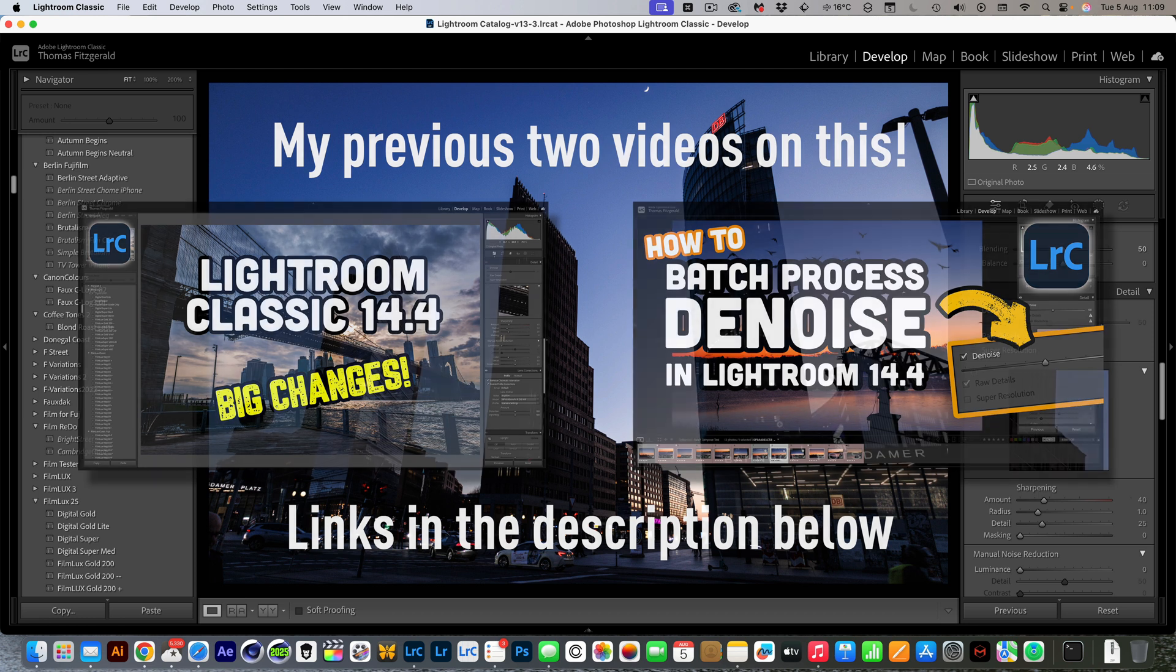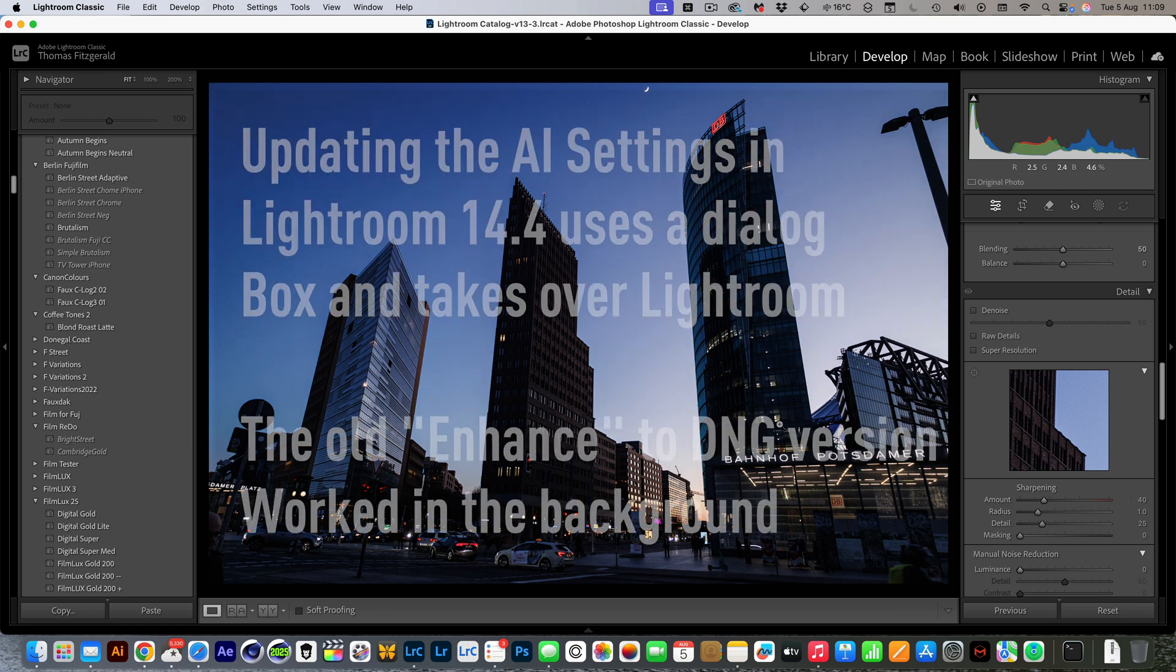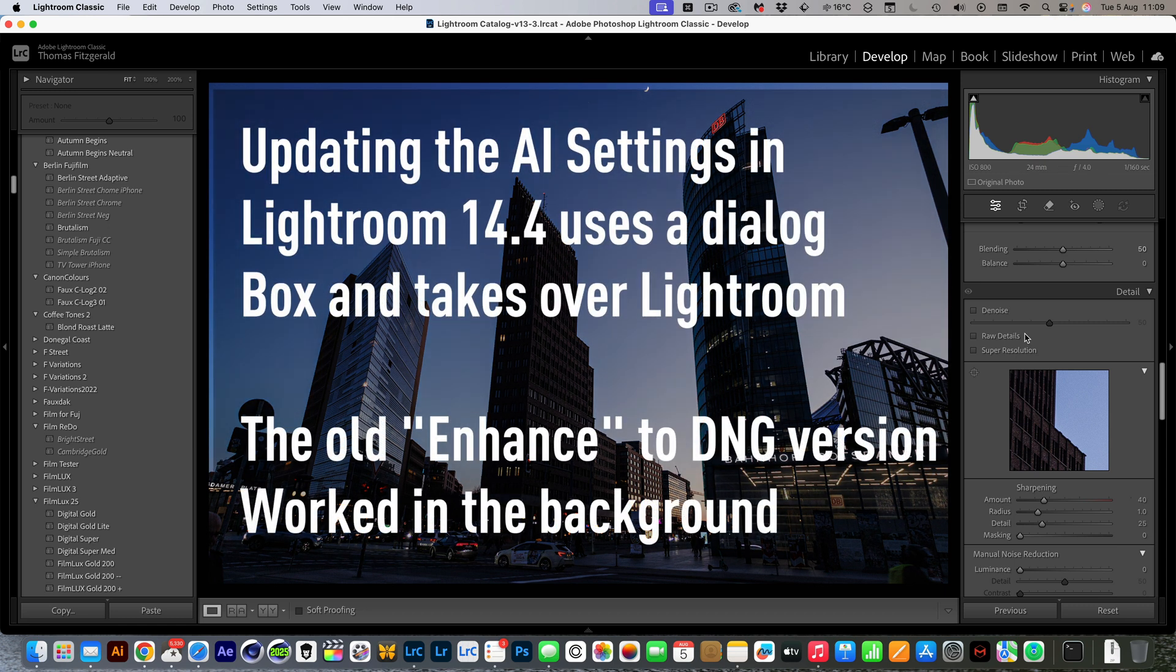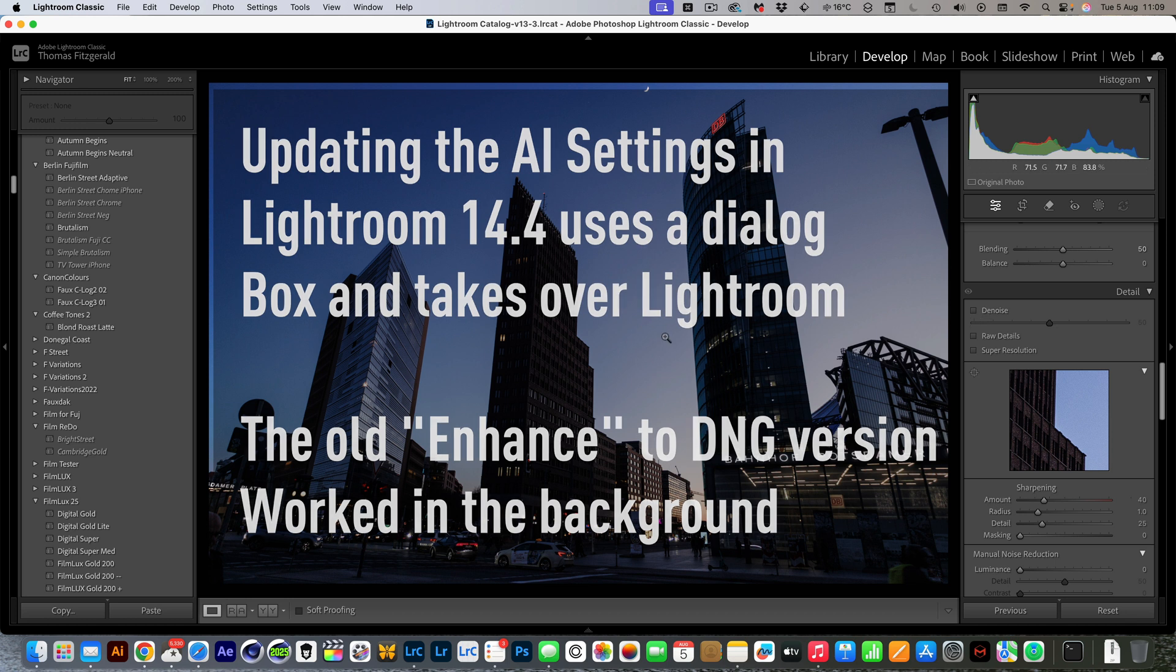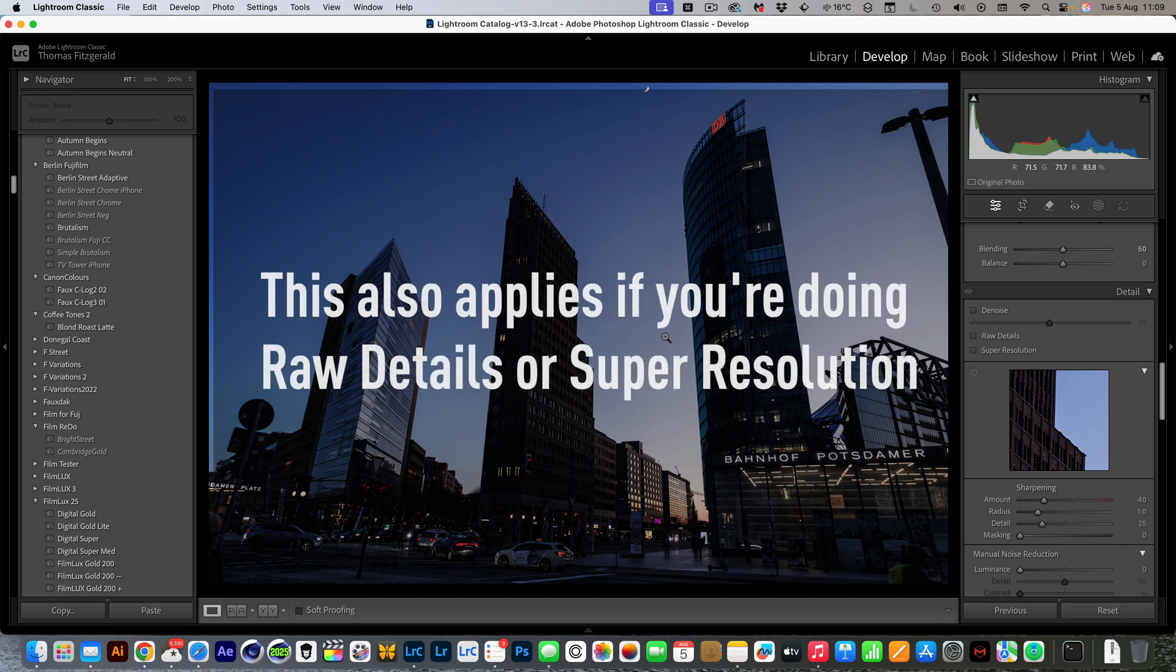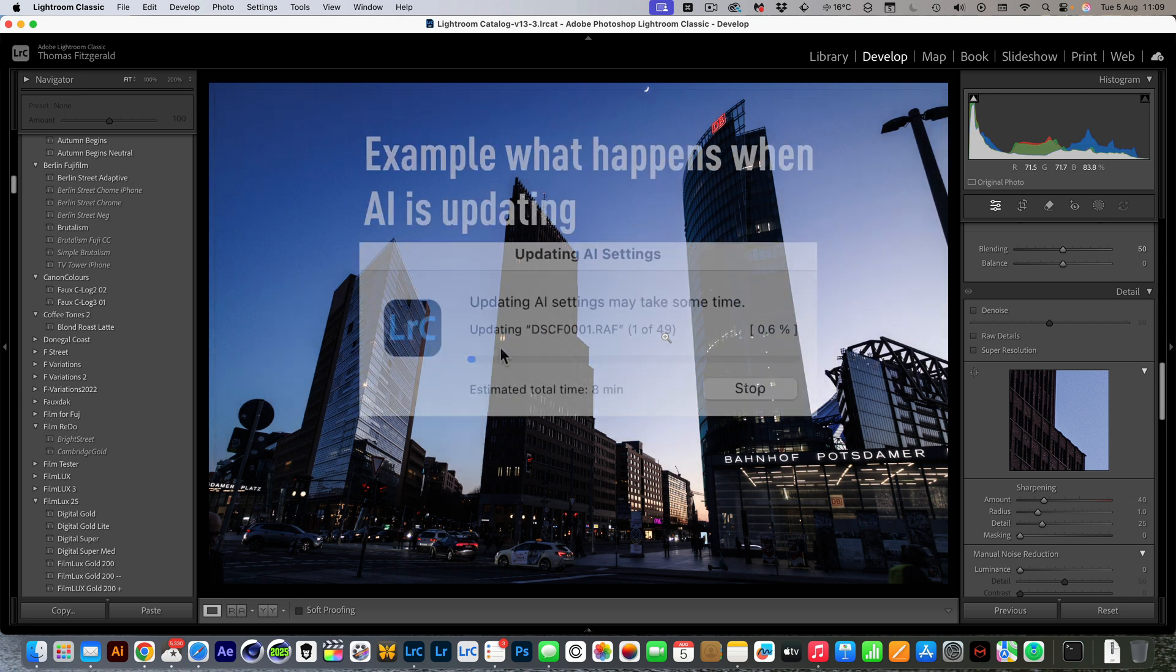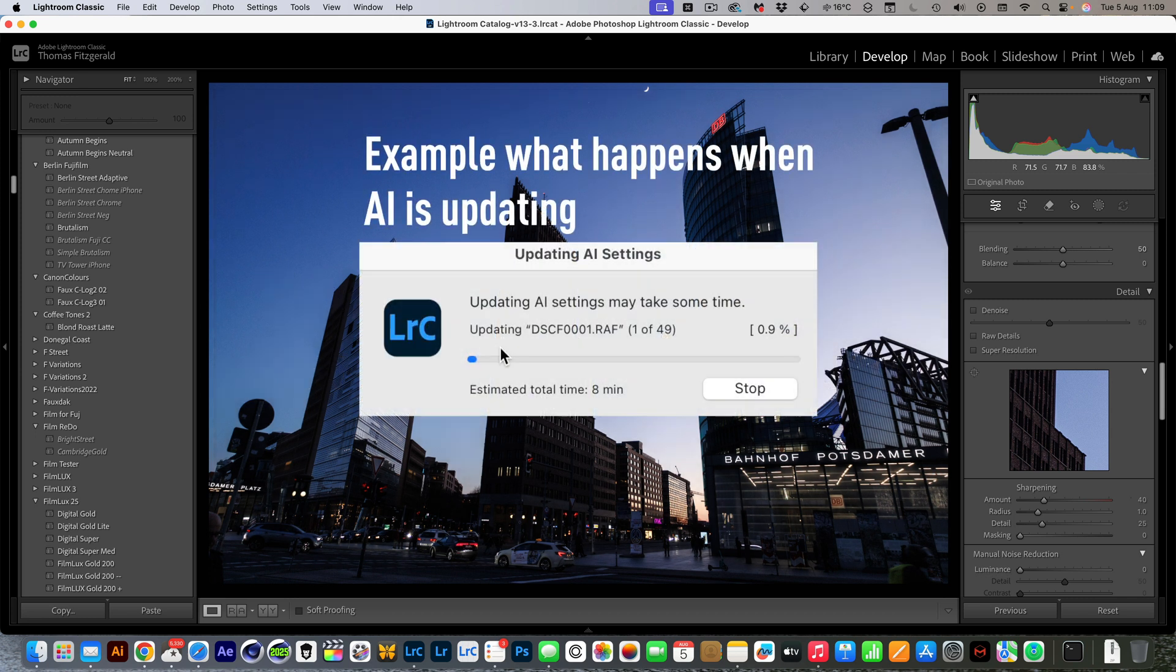In particular, the problem that some people are having is that since they changed this to the one-click non-destructive denoise, it takes a lot of time if you're trying to batch process a whole bunch of images. In the previous version it would work in the background, whereas in the current version it takes over Lightroom and you basically can't do anything else at the same time.